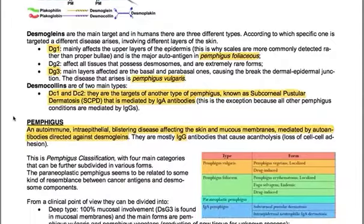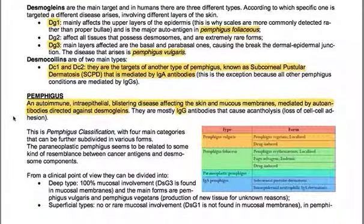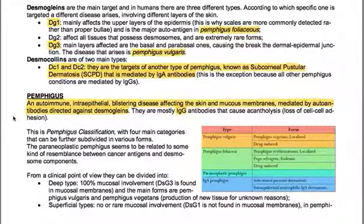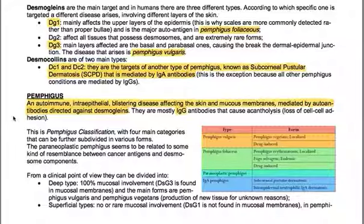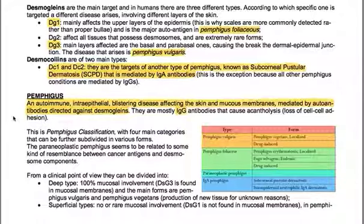Desmogleins are the main target, and in humans there are three different types. According to which specific desmoglein is targeted, different diseases arise involving different layers of the skin. DG1 mainly affects the upper layers of the epidermis, which is why scales are more commonly detected rather than proper bullae, and it is the major autoantigen in Pemphigus foliaceus. DG2 affects all tissues that possess desmosomes and represents extremely rare forms.